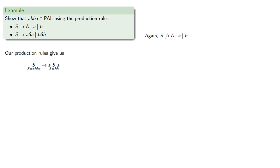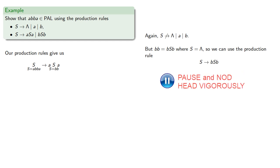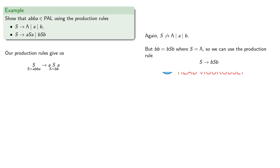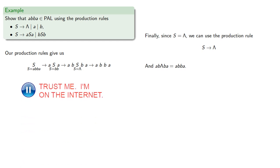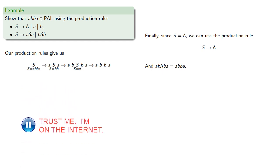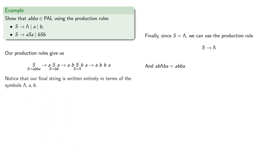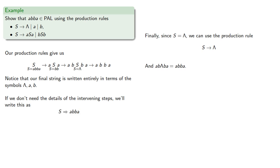Again, S is not the empty string a or b, but bb can be written as bSb, where our variable is the empty string, and so we can use the production rule. And finally, since S is now the empty string, we can use the production rule. And one final simplification, our string a, b, λ, b, a is just abba. And note that our final string is written entirely in terms of the symbols in our language. And if we don't need the details of the intervening steps, we can just write this as S produces abba. And this suggests a new way to define a language, and we'll take a look at that next.